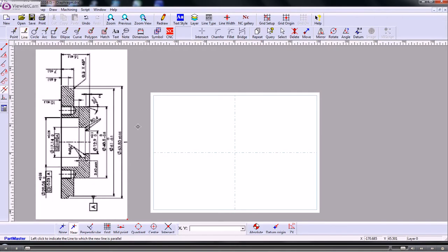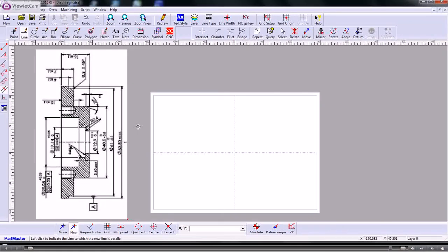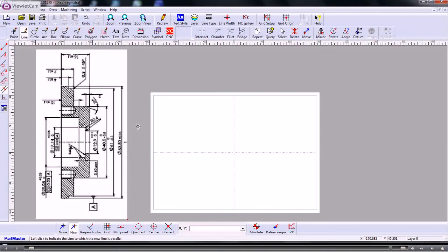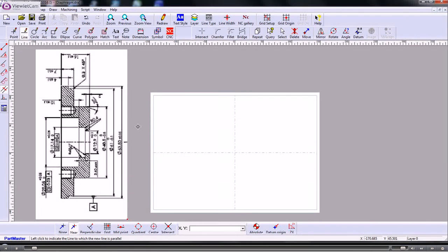In this video we'll show you how we can draw up the parts that were sent through using the PartMaster 2D CAD system. So I've created a bitmap image of the PDF file just so that I can import that and show it to you on the screen so you can see where I'm getting the sizes from.